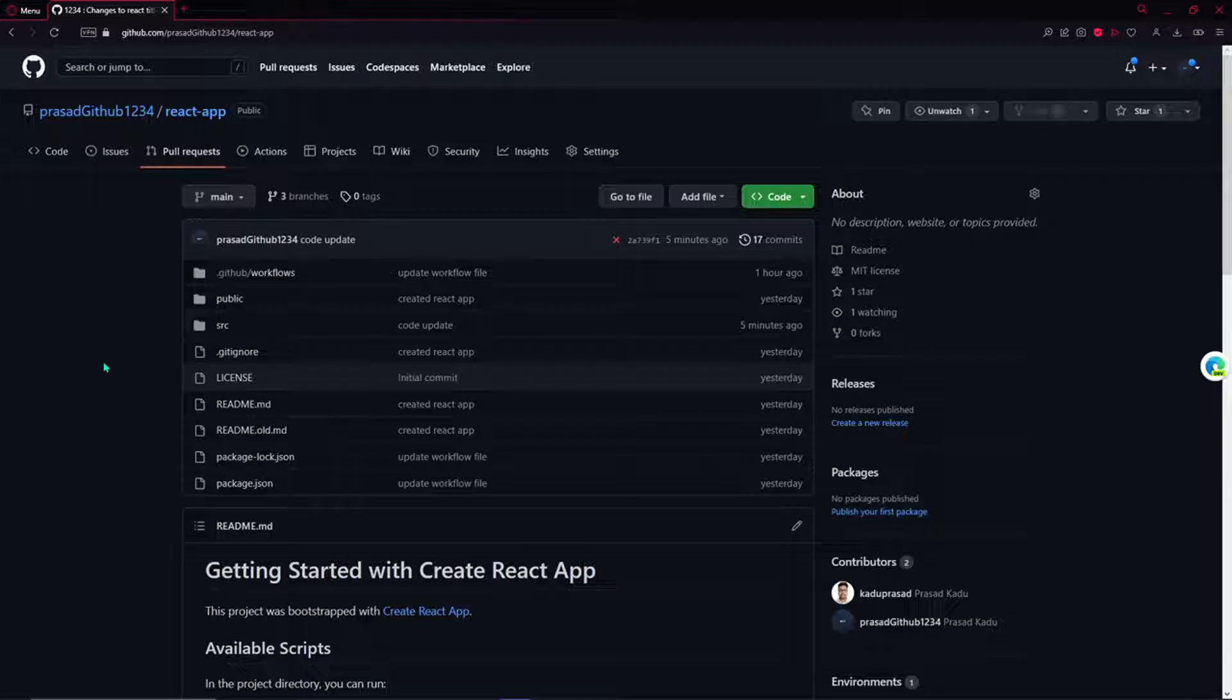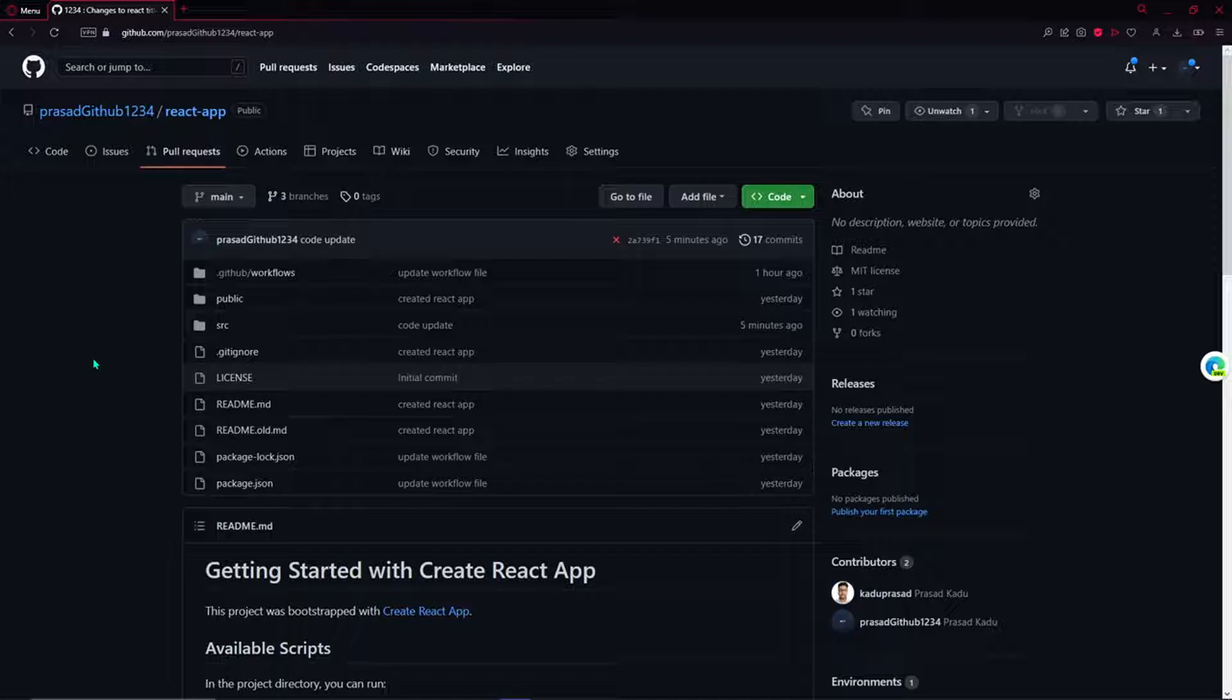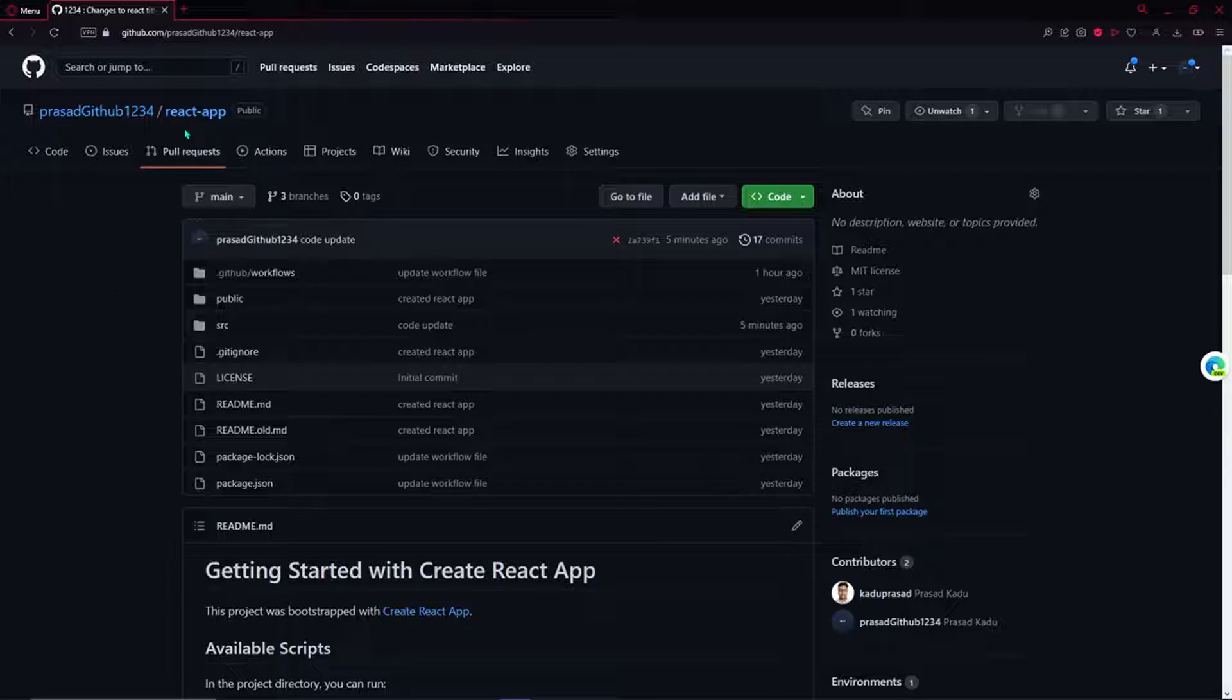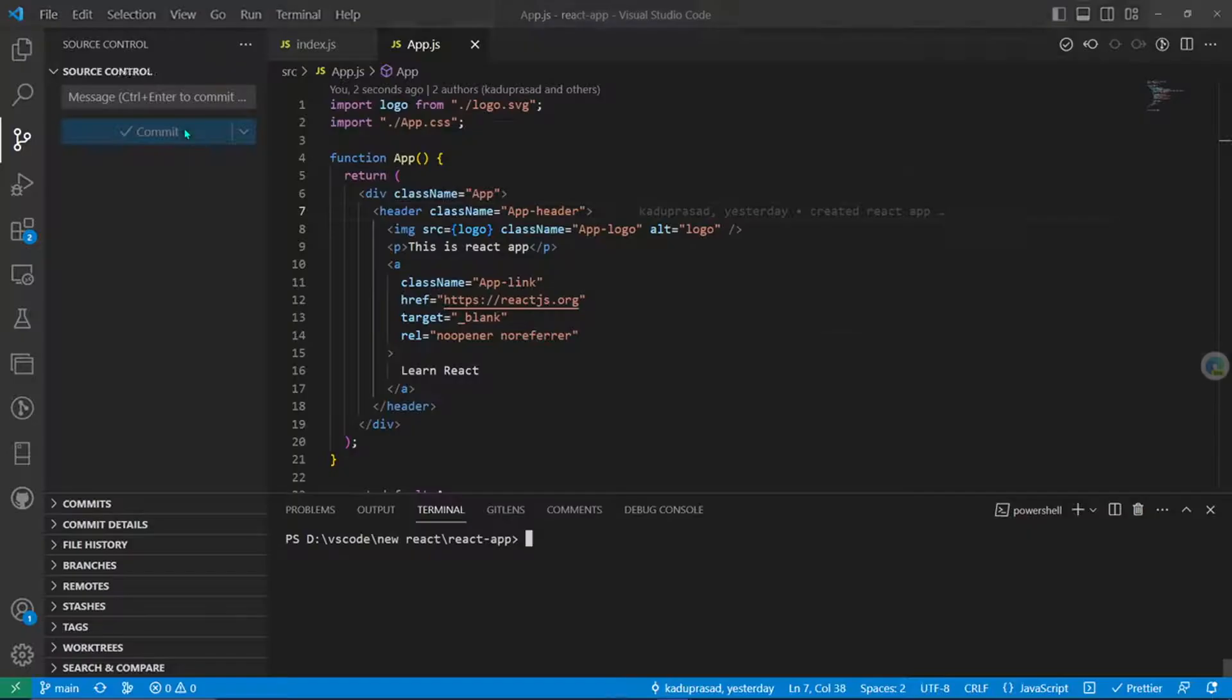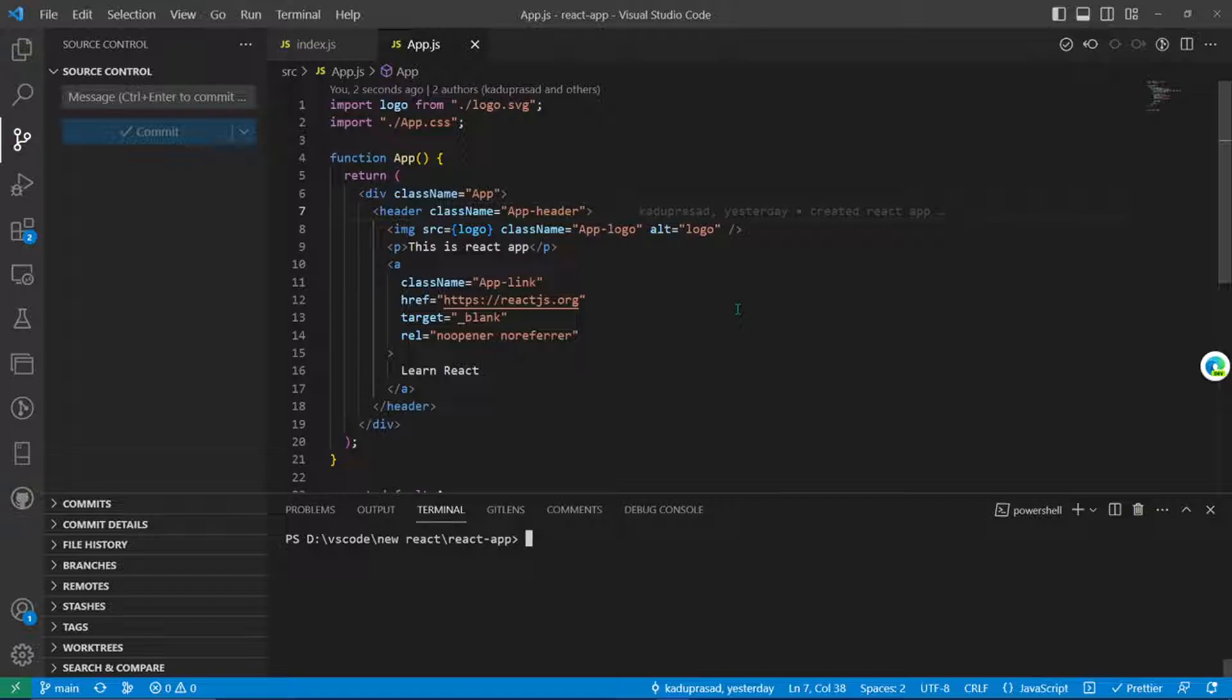Hey guys, in this video you're going to learn how to make a new branch and then how to make a pull request on your project that is on GitHub. So let's start with creating a branch.